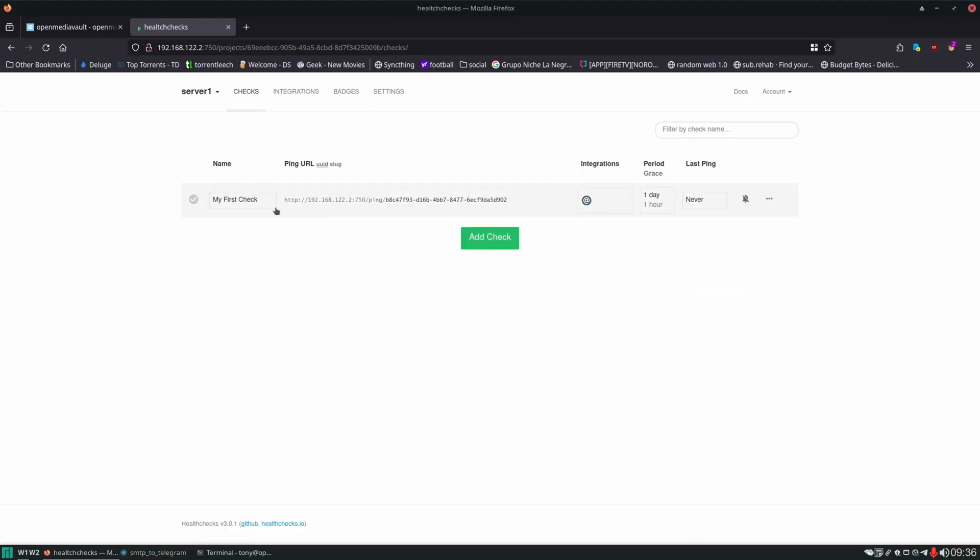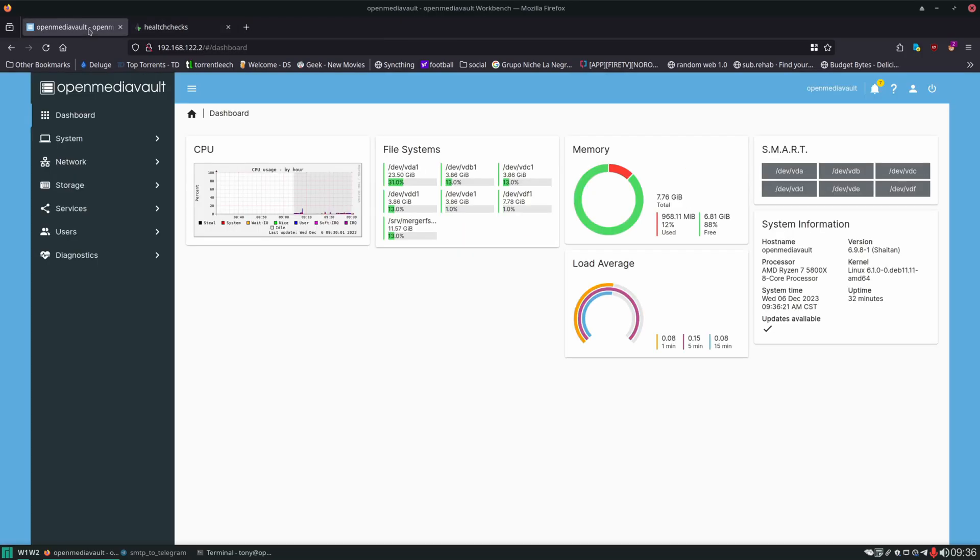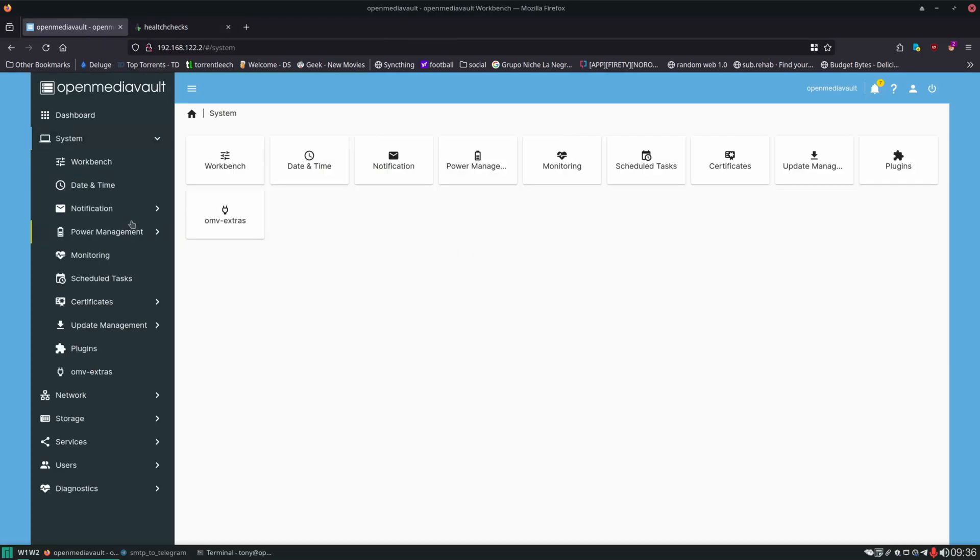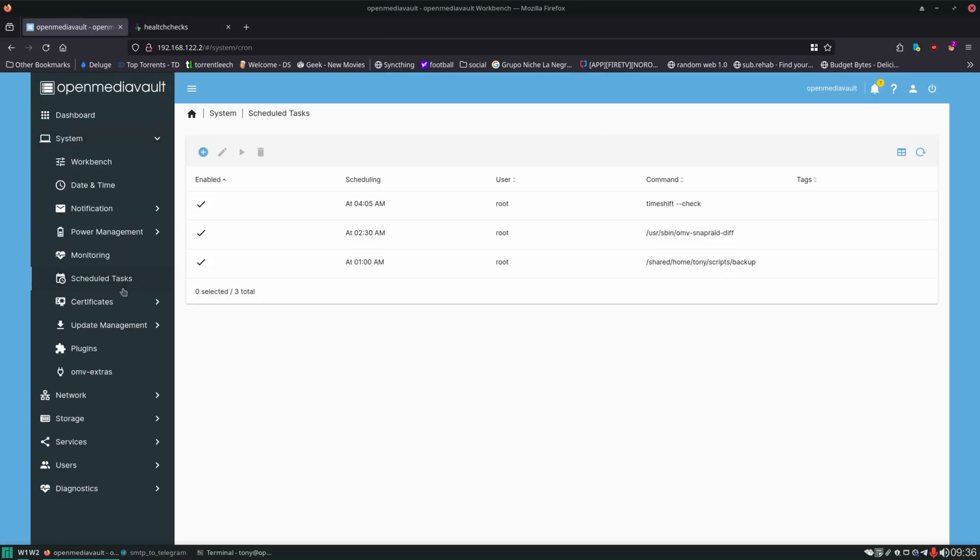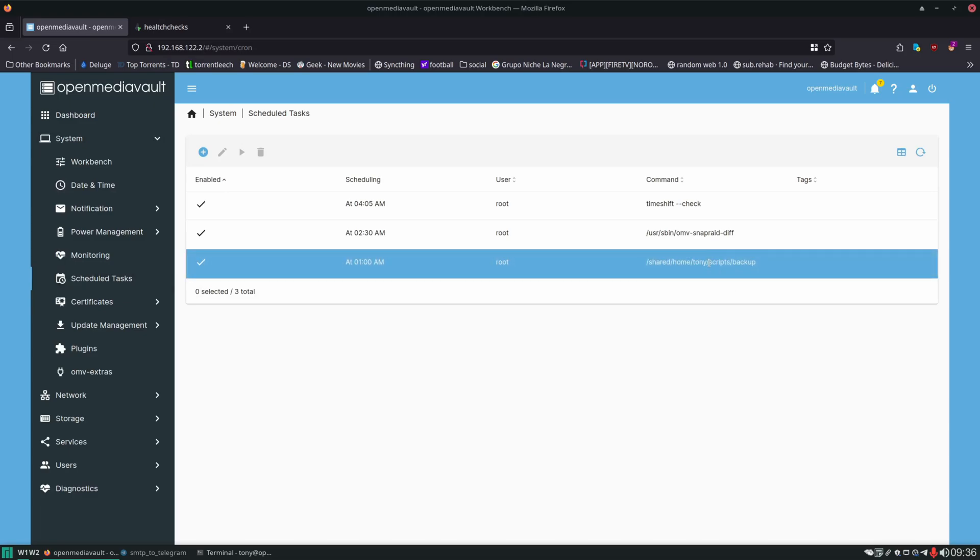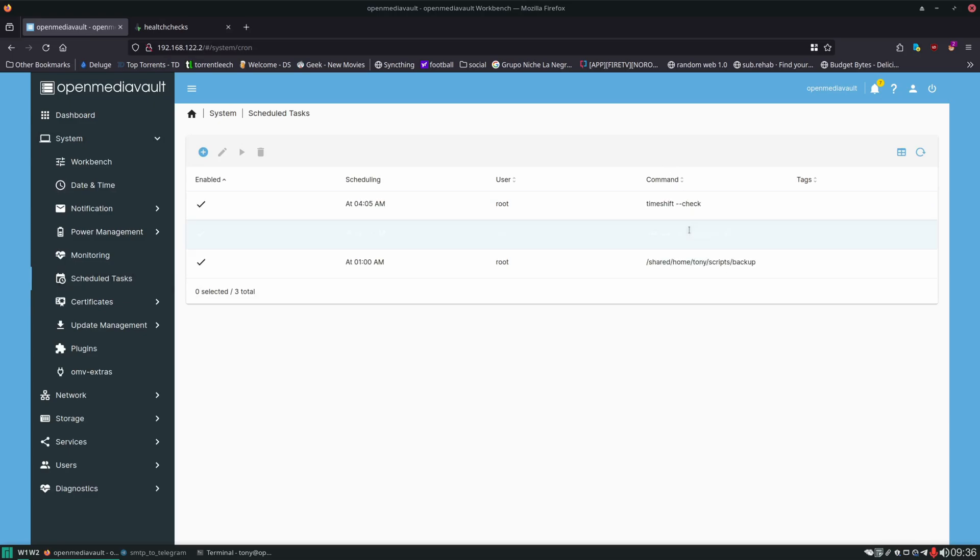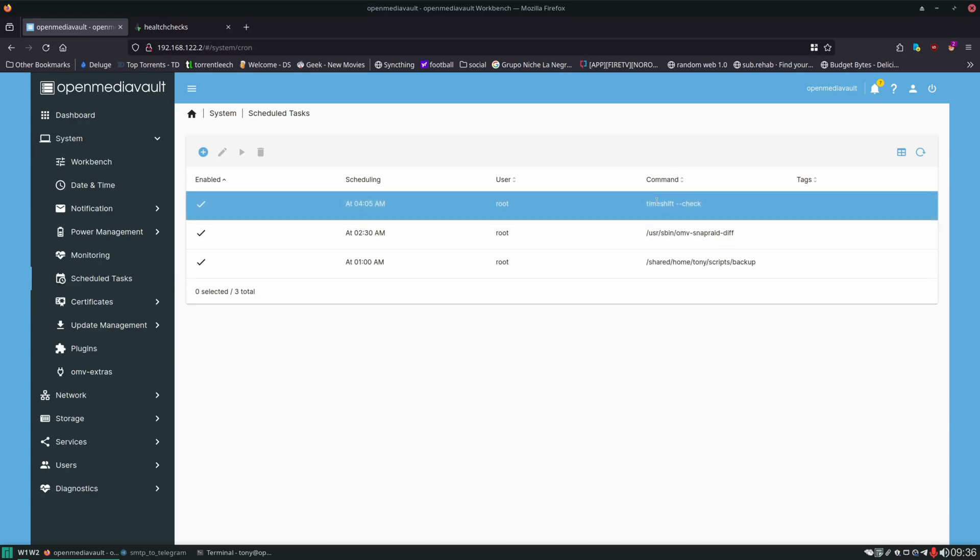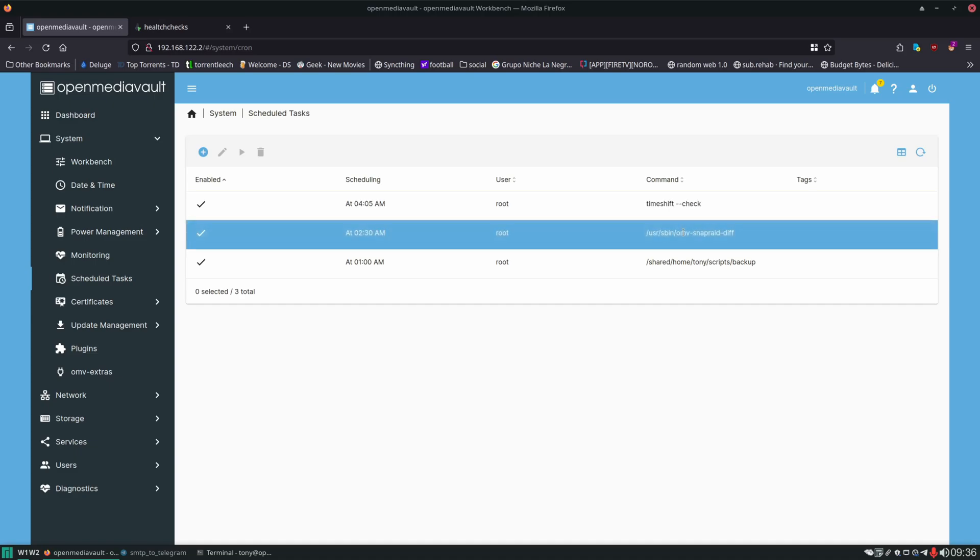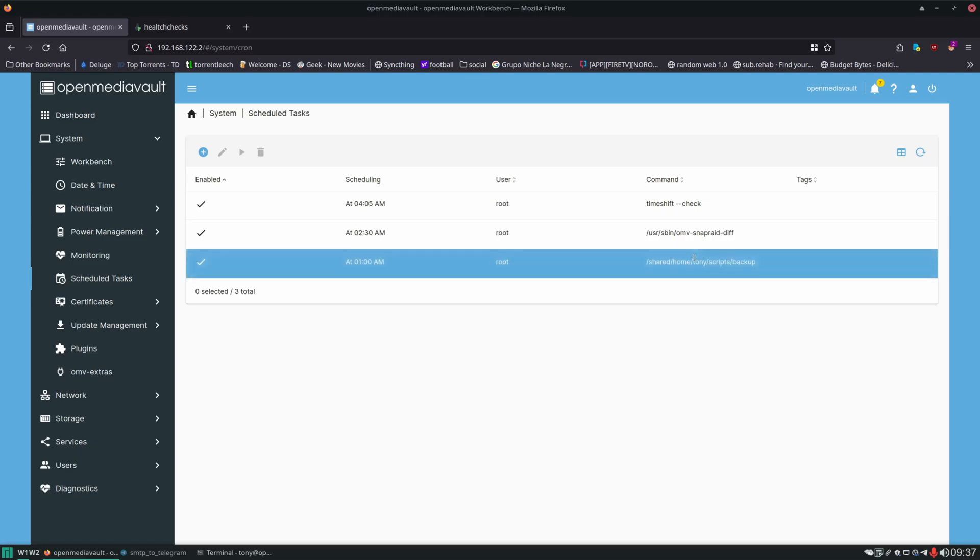Now we just need to configure health checks to actually monitor something. And remember over in Open Media Vault we have all these scheduled tasks here. Our backup scripts. And remember this one's time shift. This one's backing up our operating system. Open Media Vault. This is Snap Raid. It's doing a diff, sync, and scrub. And then we have Borg doing our backup script which is actually backing up all the data that we actually care about to our backup drive.